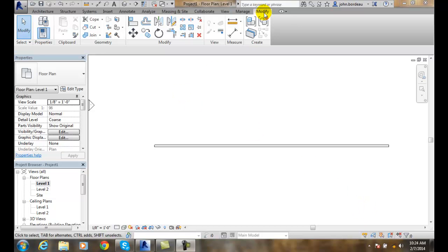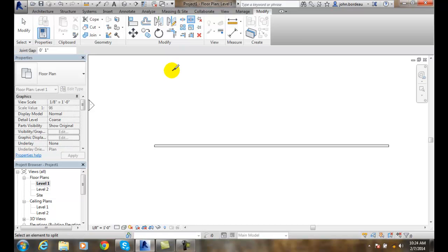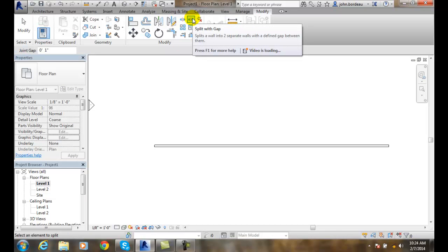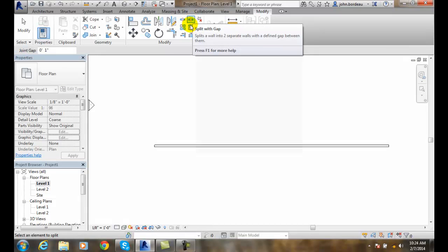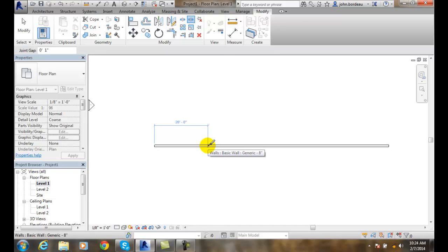We want to go up to the Modify tab and come over to our Split with a Gap tool. Now we want to go down and pick where we want the gap to be, but keep in mind up in our Options here is our Joint Gap setting.